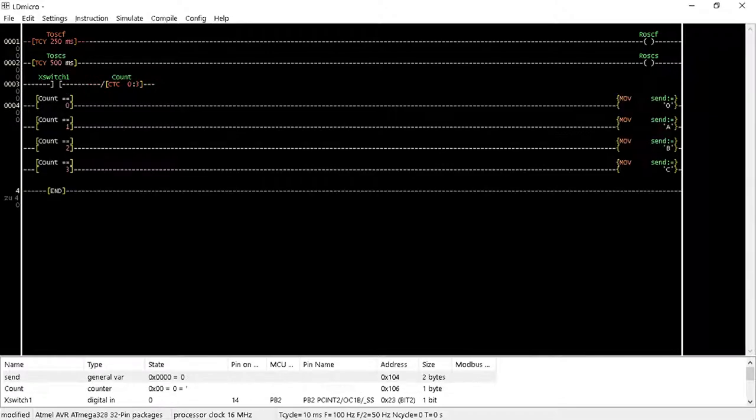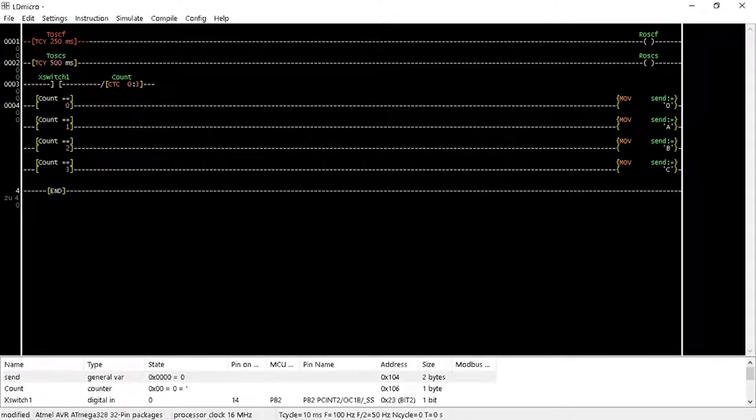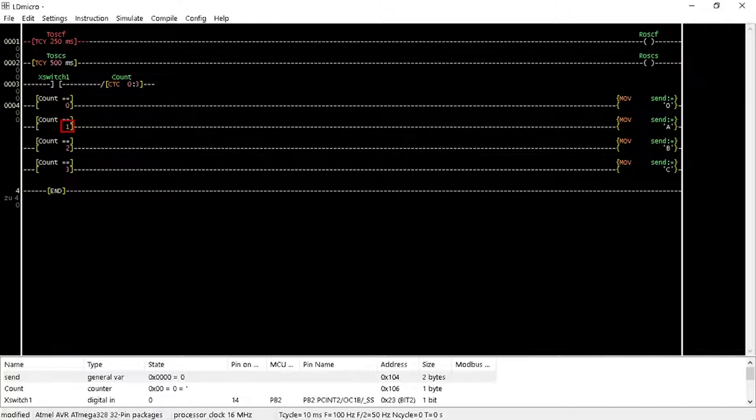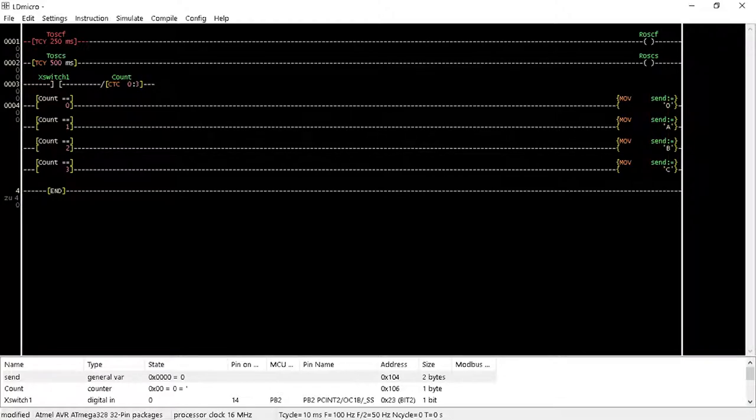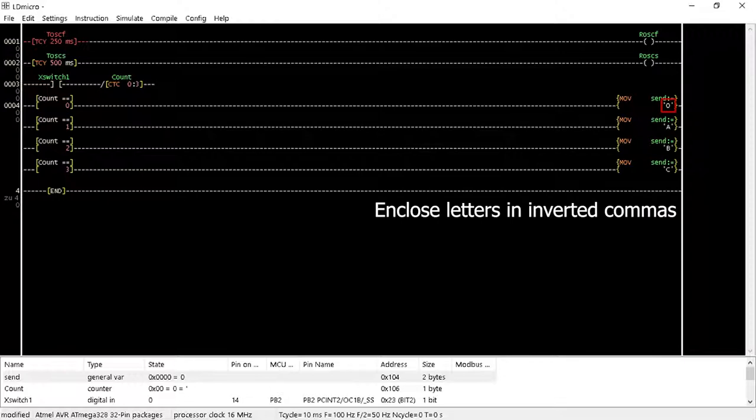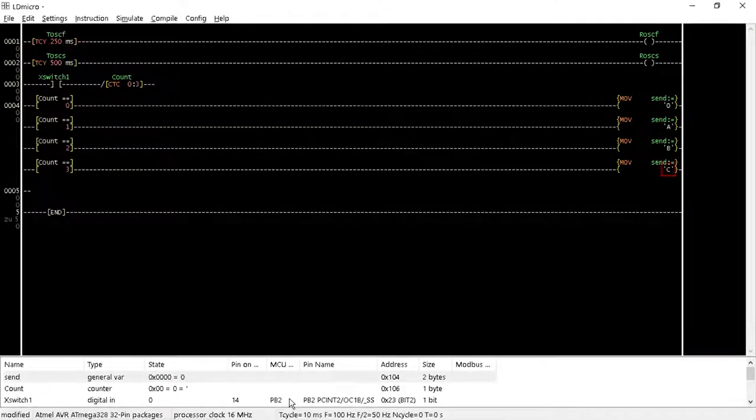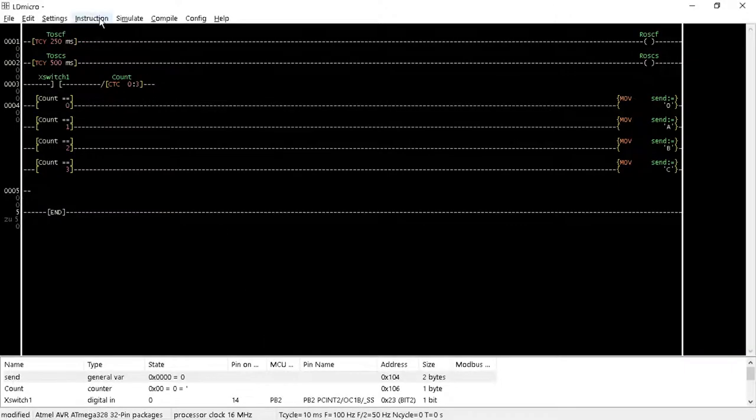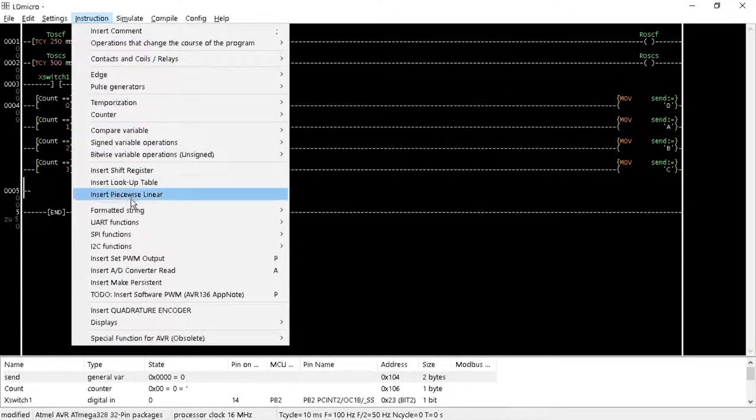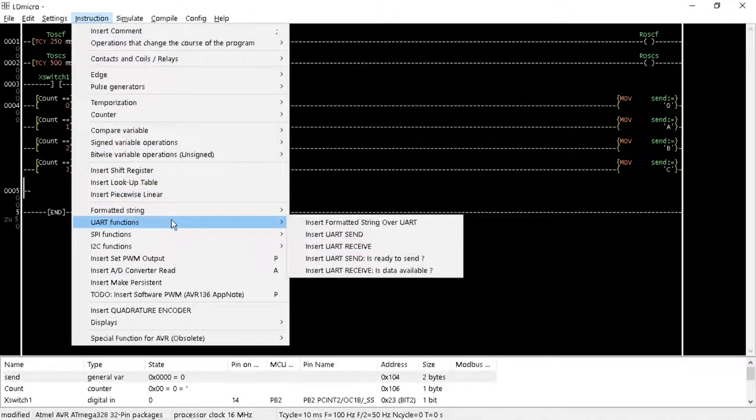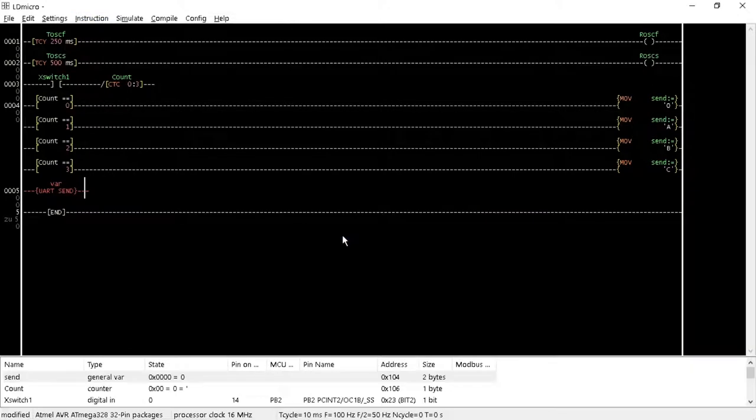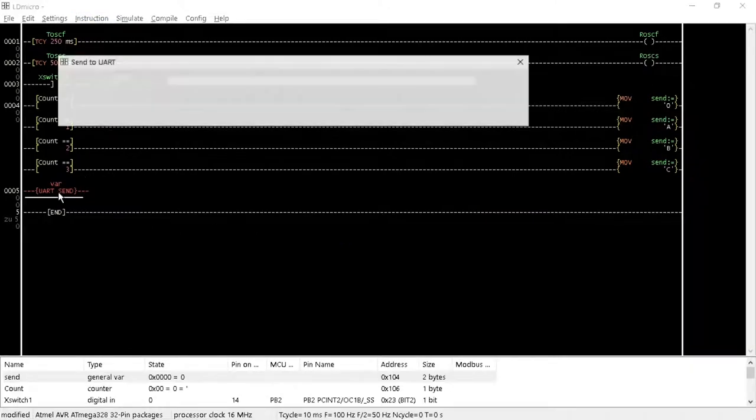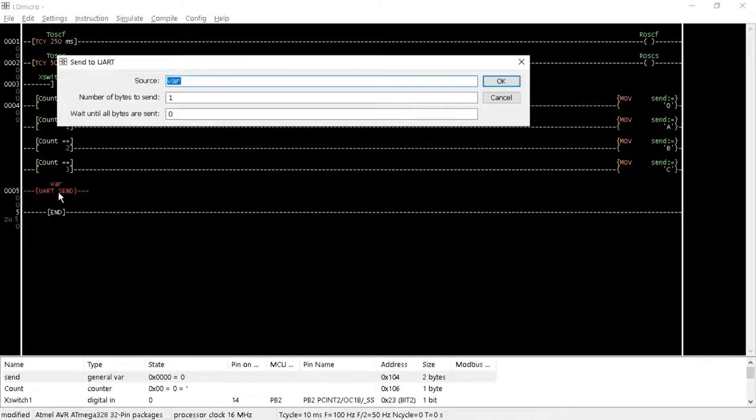A contact that activates a circular counter with a maximum value of 3. Then, insert four compare for equal instructions with equal values of 0, 1, 2 and 3 in line with the four move instructions with their destination values as send and the source values as capital O, capital A, capital B and capital C. Next, insert a UART send instruction from the UART functions options of the instruction menu in another rung with the source variable of send.